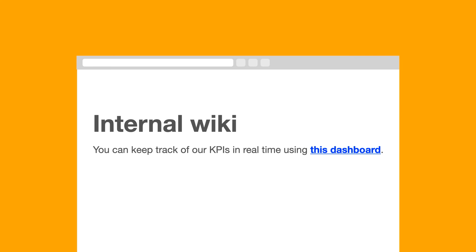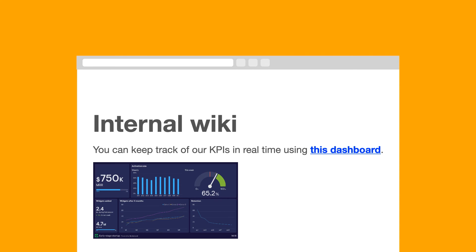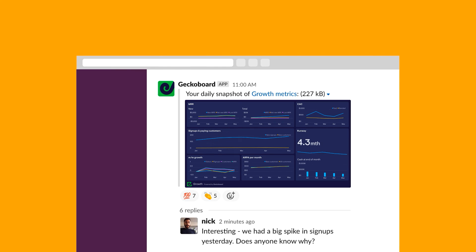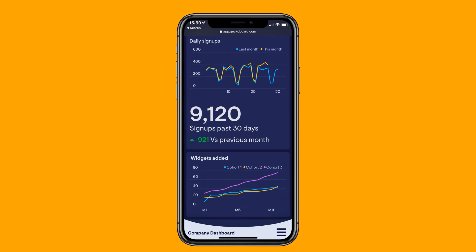And getting eyes on your dashboard couldn't be easier, with quick sharing links that can be bookmarked, shared, or embedded wherever you like, scheduled snapshots for Slack, a mobile-friendly view for when you're out and about, and a hassle-free TV mode that makes your dashboards unmissable.